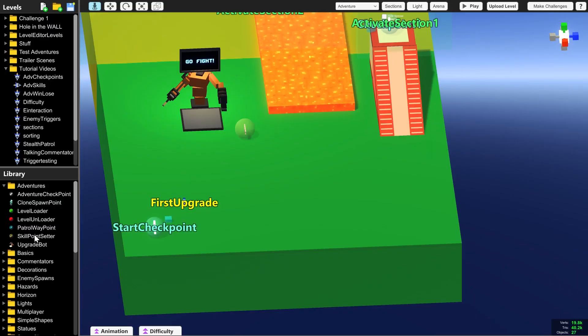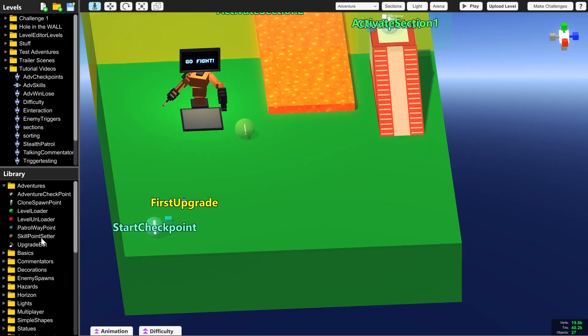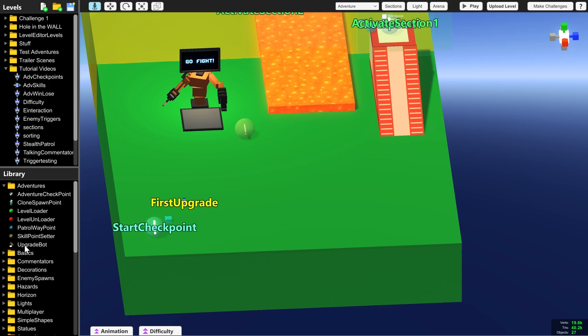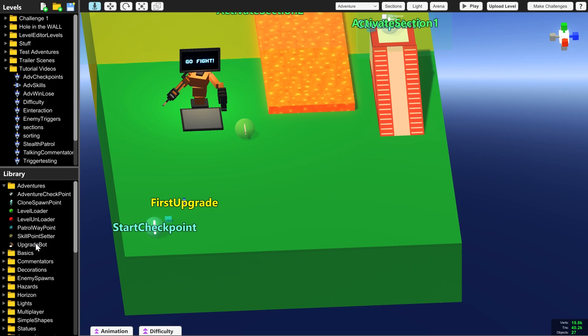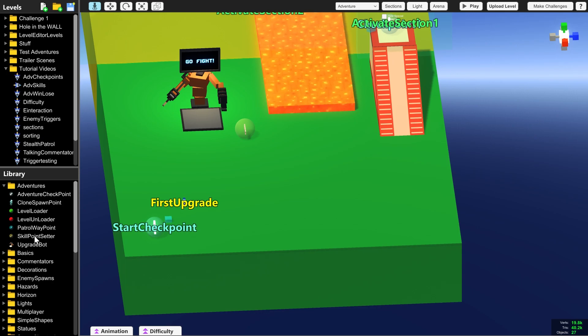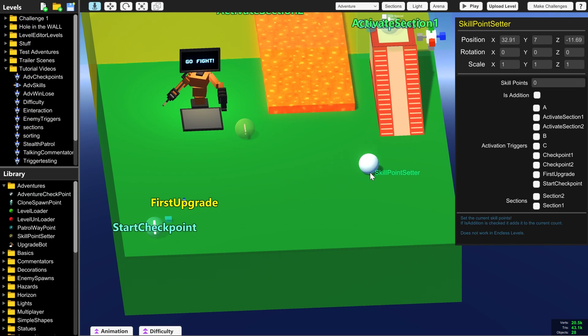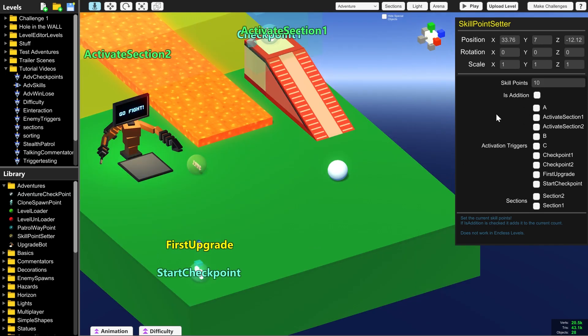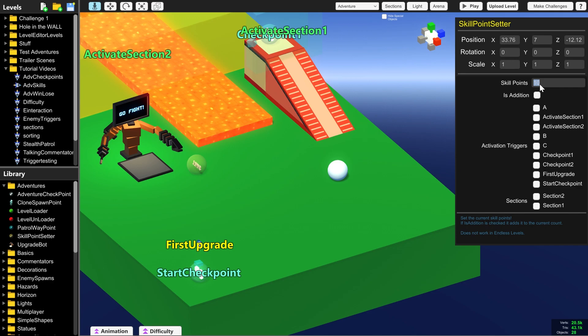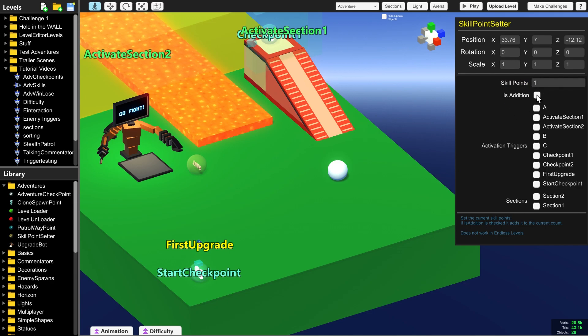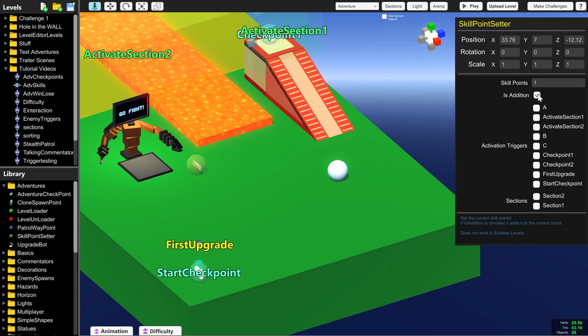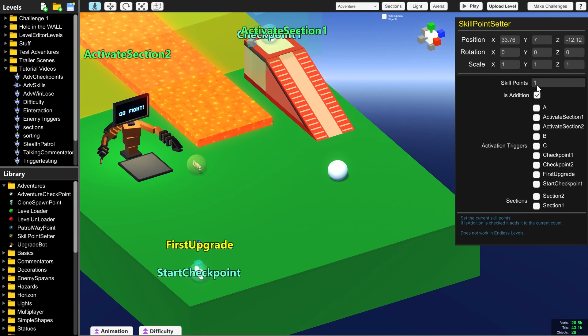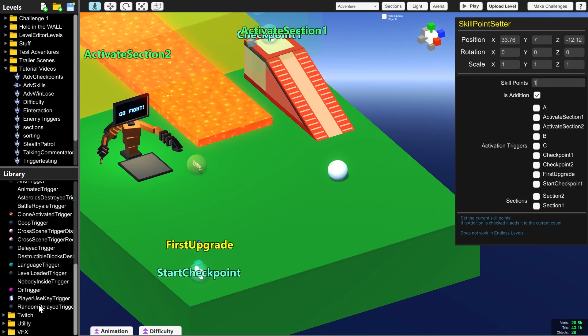So that's how you set the number of skill points that the player has. But what if they're going through the level and you want them to collect them and slowly increase the number as they get further and further? So what we need is another skill point setter, and to make sure it doesn't change the number of skill points the player has to whatever is in this box, we need to tick is addition, and that will add on top of the number that they have the number in this box.